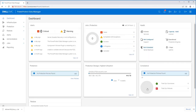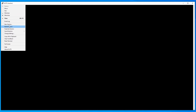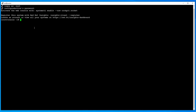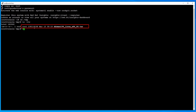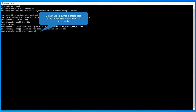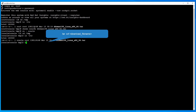Close the PowerProtect Data Manager Agent Downloads page and login to the Oracle box as root. Change to the /tmp directory. Change the ownership of the downloaded file to the Oracle install owner. Switch to the Oracle owner and change to the /tmp directory.